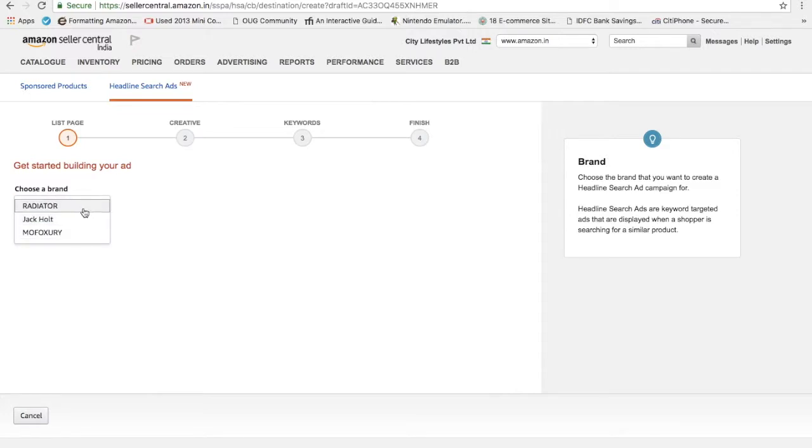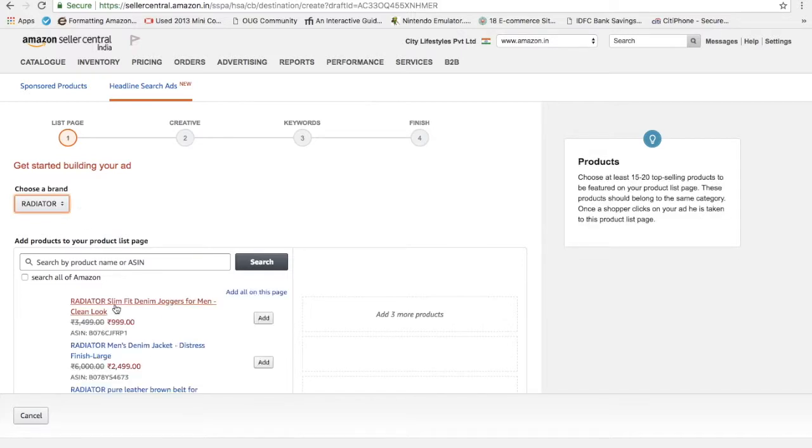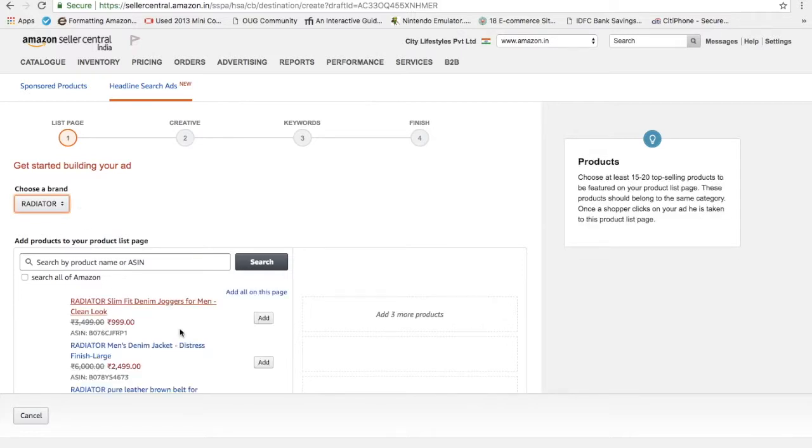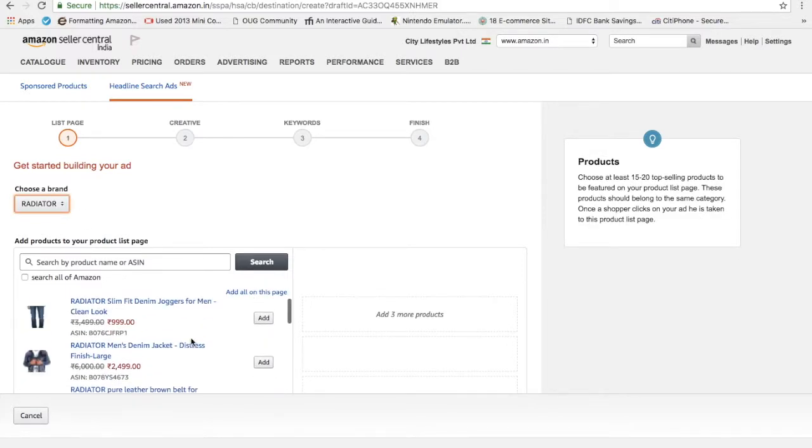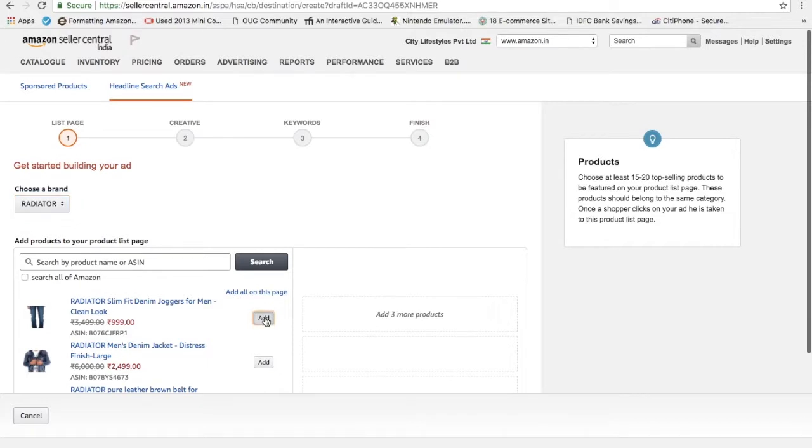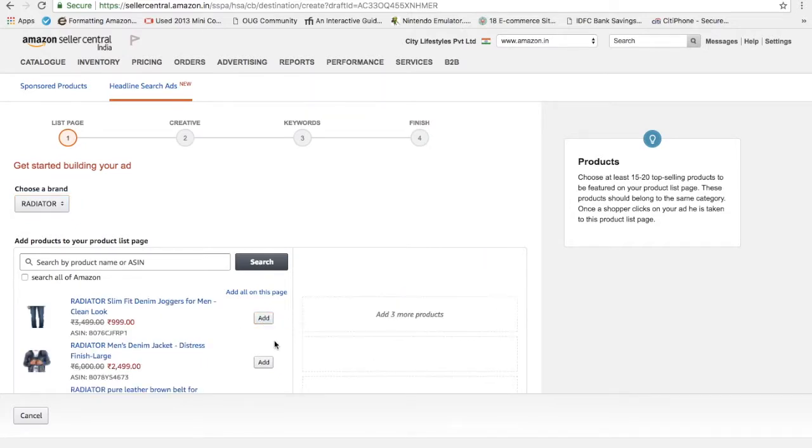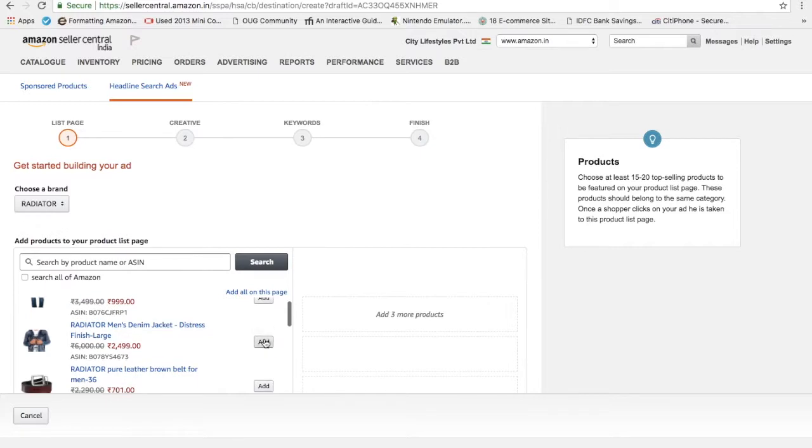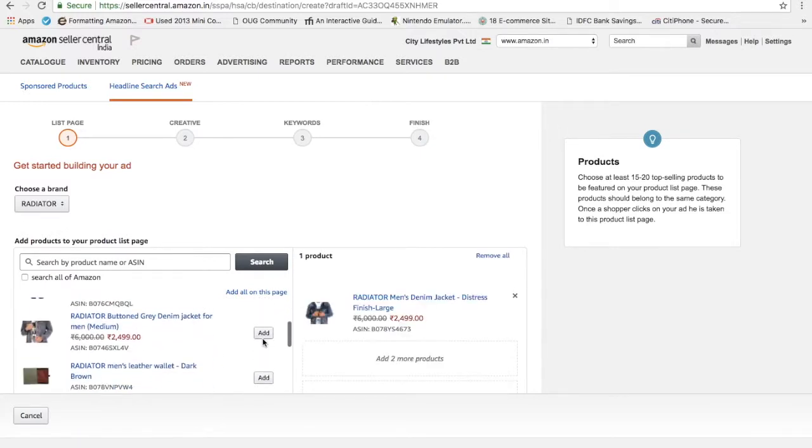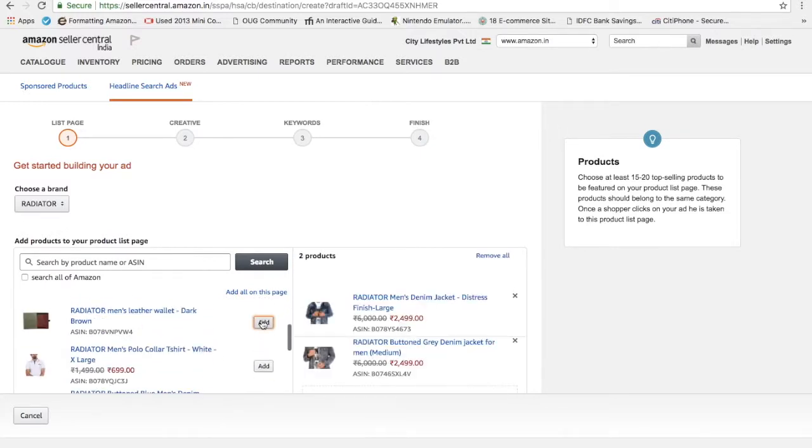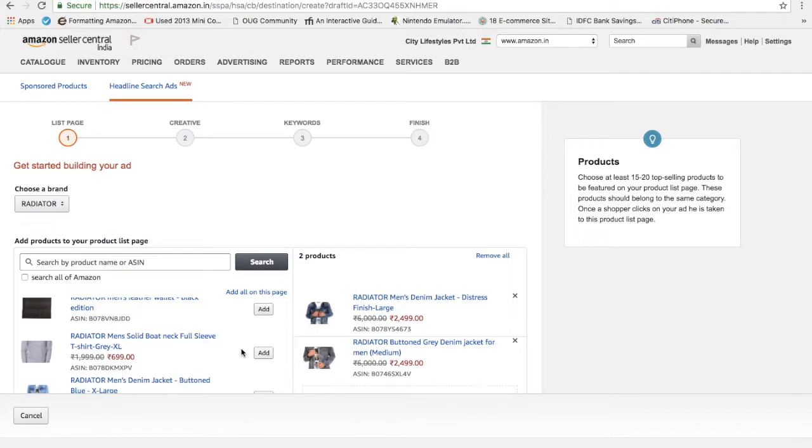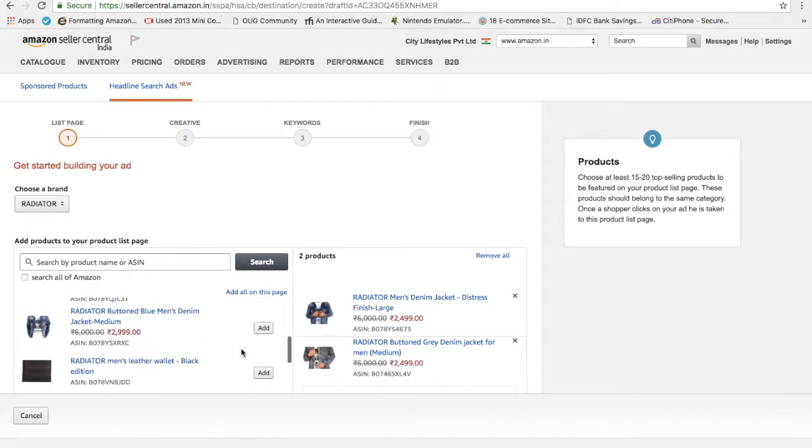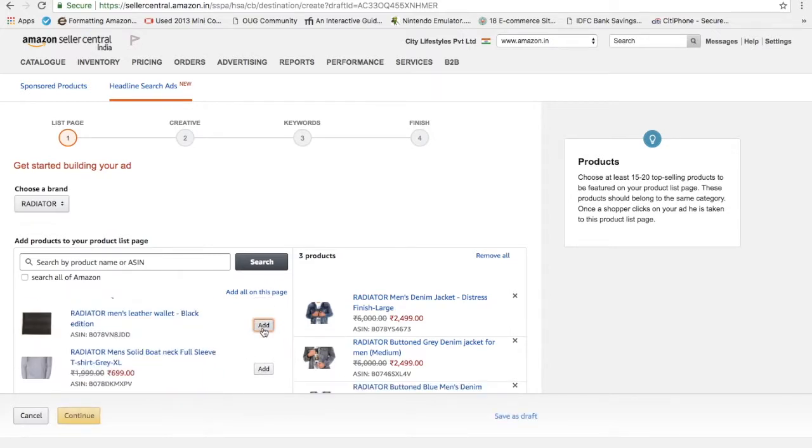I have three brands registered. One is radiator. I go with the radiator one. Let's say I choose the same thing. I choose three products. Let's say joggers. Okay, remove. Let me choose jackets and this one. Jacket one type. Jacket gray and let's say I will choose another finish. Three products I have chosen.